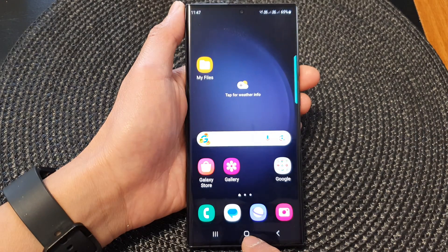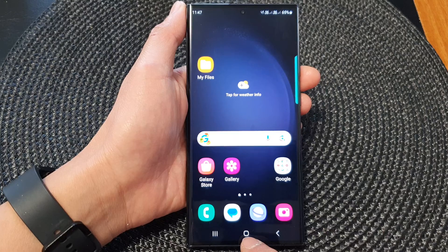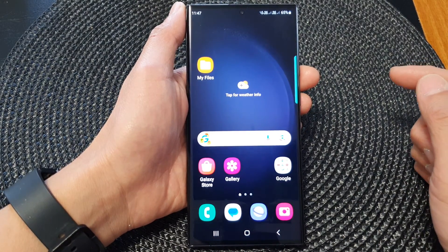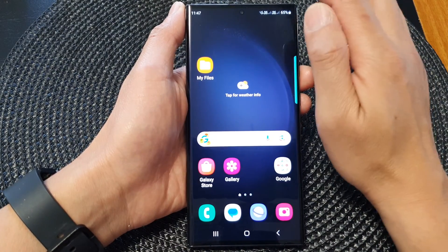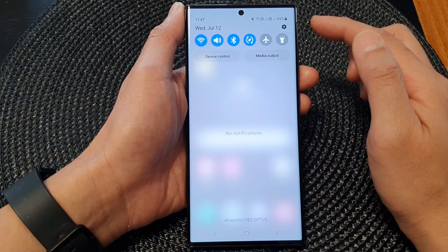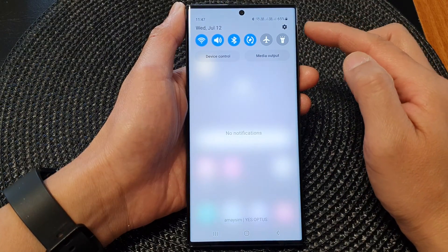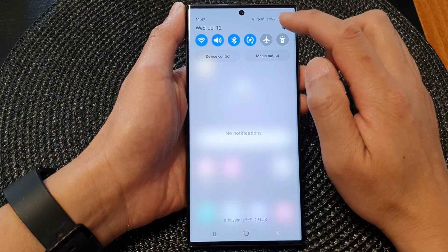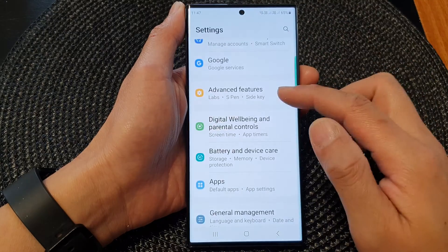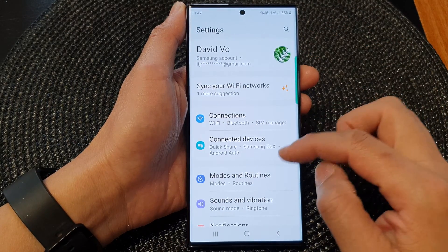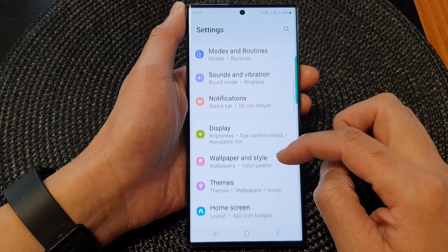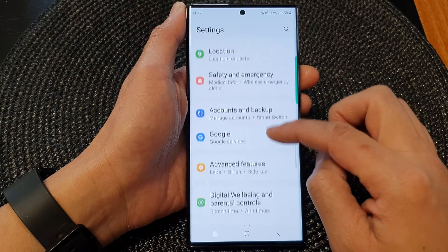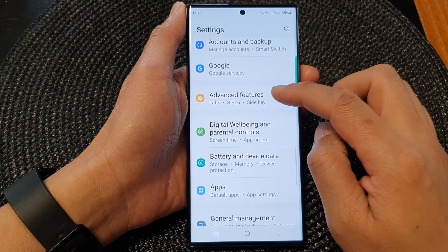First, tap on the home button to go back to the home screen. From the home screen, swipe down at the top to open up quick settings. In here, tap on the settings icon, then in the settings page,